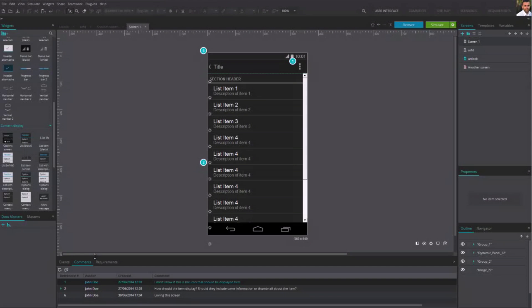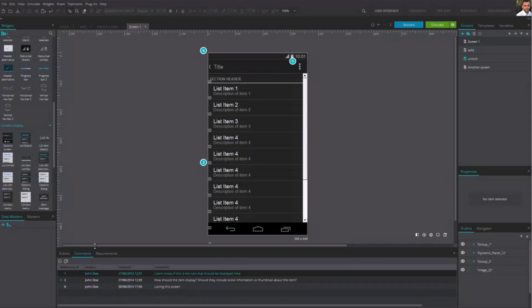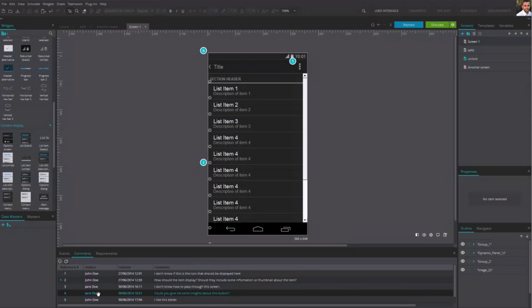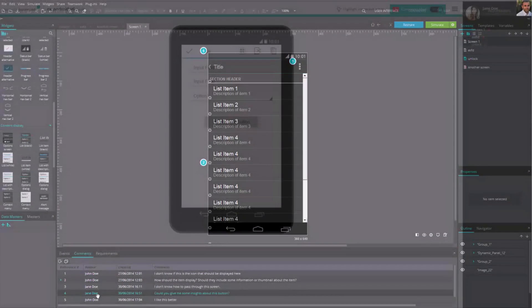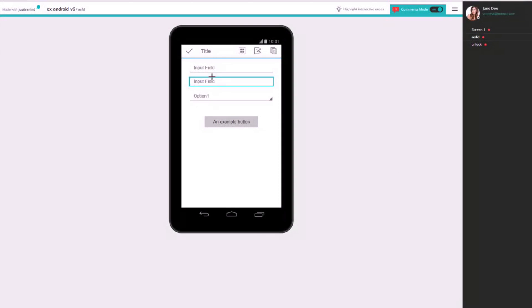Here you'll see the comments of the screen you're currently working on, but you can also see the comments of the entire prototype.